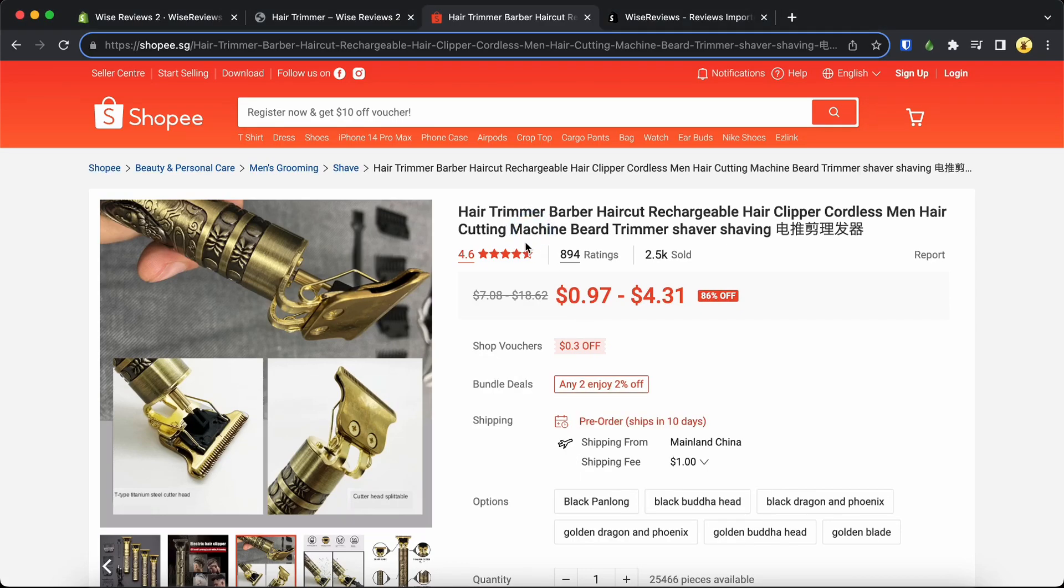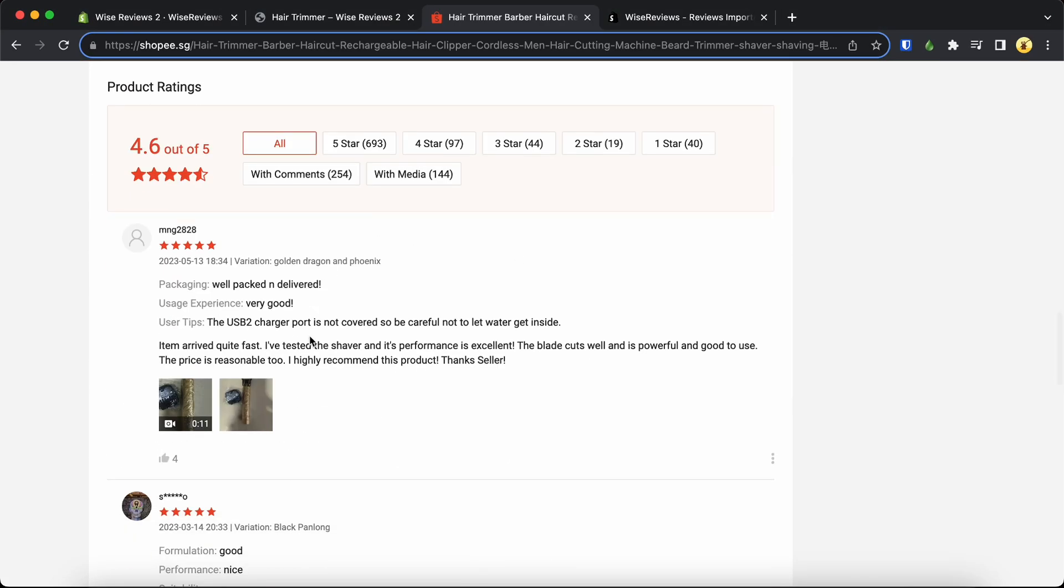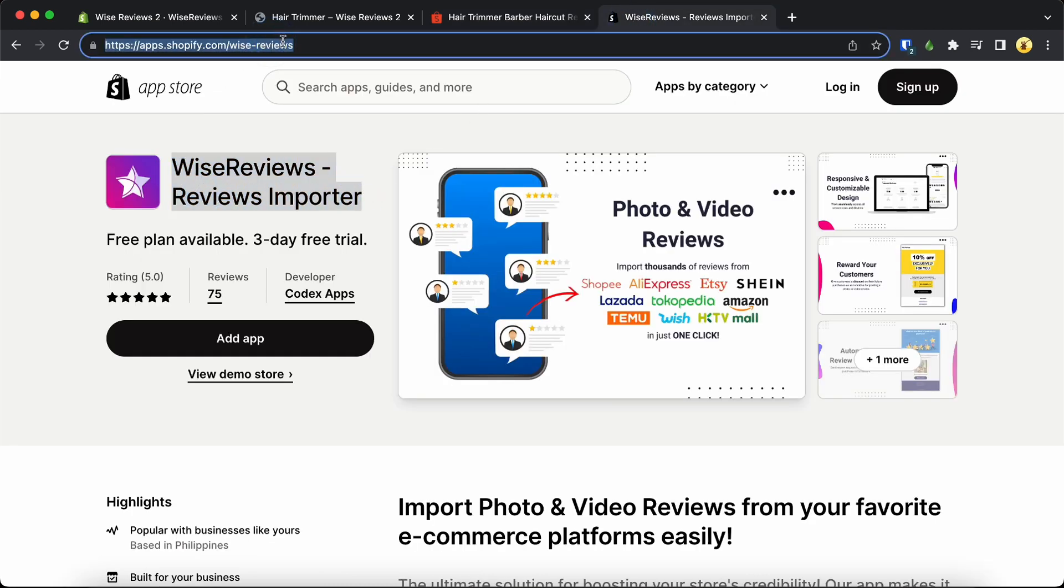Importing reviews from Shopee to Shopify is a simple process. Start by ensuring that you have installed the Wise Reviews app in your Shopify store, which is available for free.